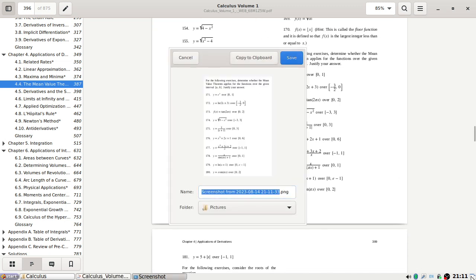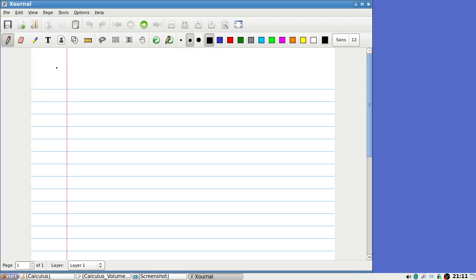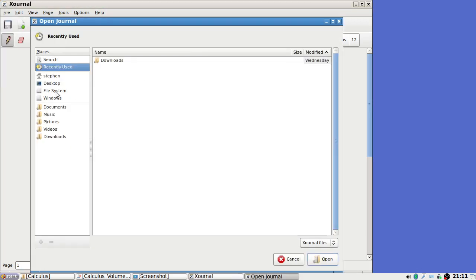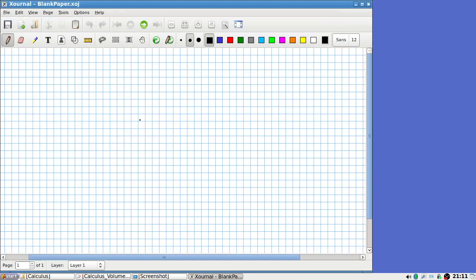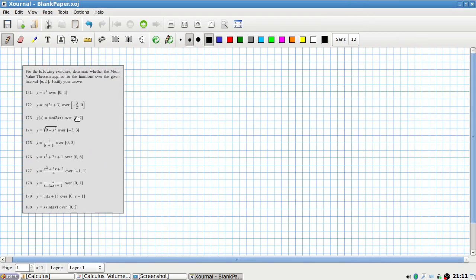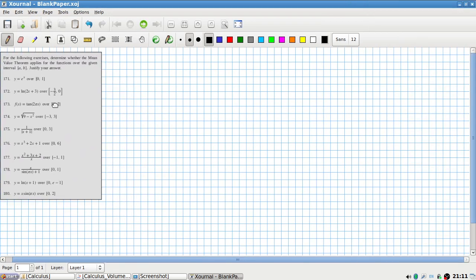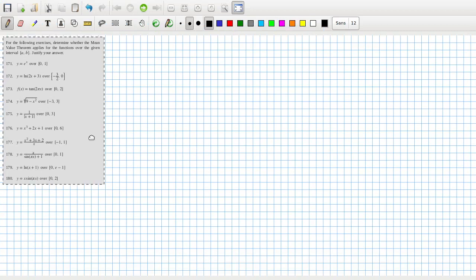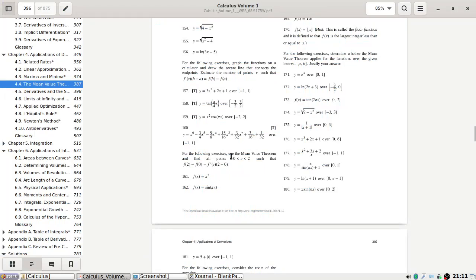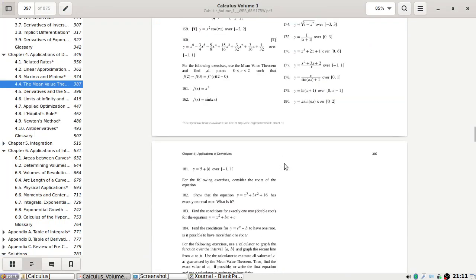Oh yeah, I need to open up my paper. Okay, 181.